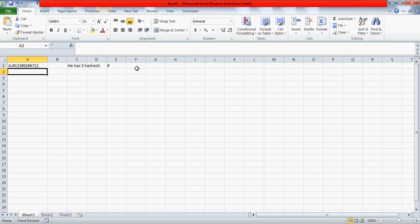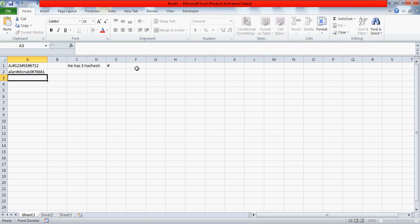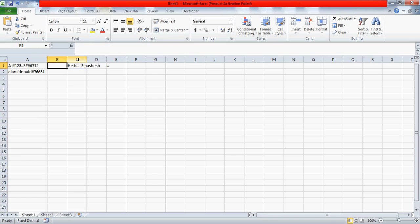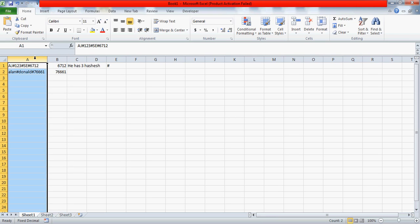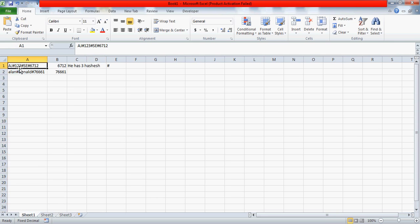It could also be something like this where we have some data and numbers written here. What he wants is the output — something like 6712 triple 661. He specifically mentioned in the email that the entire data has around 500 cells, each with three hashes, but the position of the hashes keeps changing. In the first cell the hash appears at position three, and in another at position five.